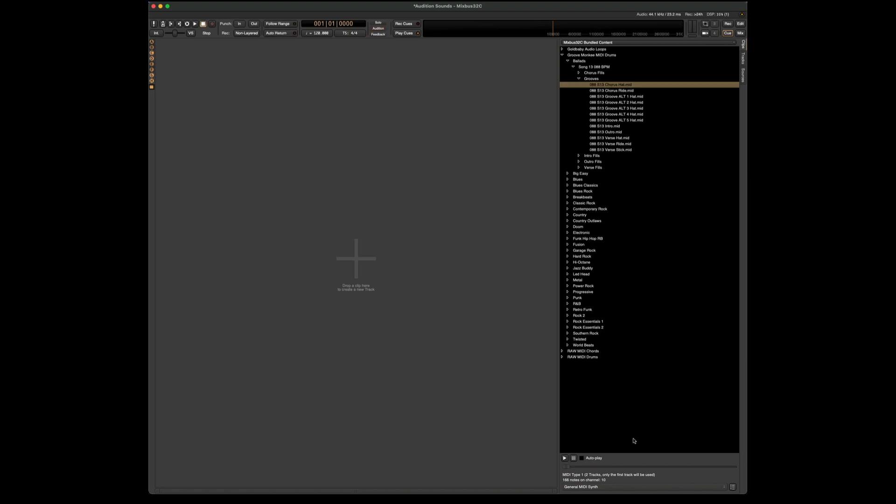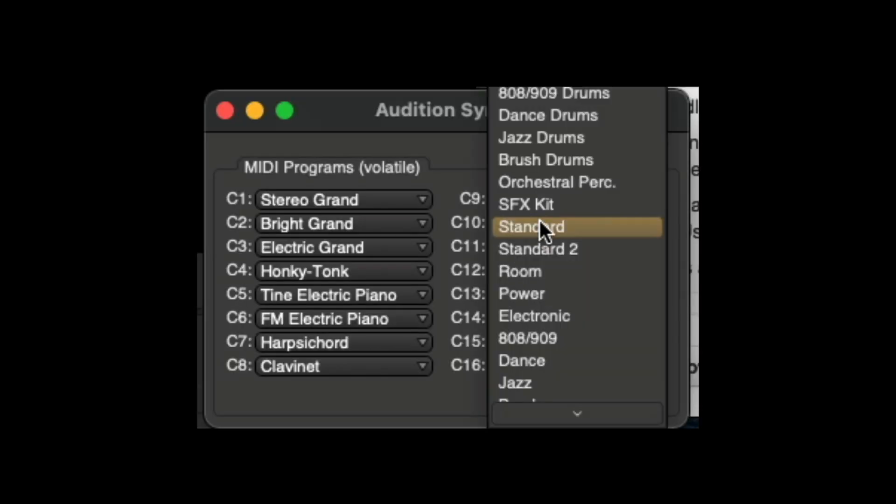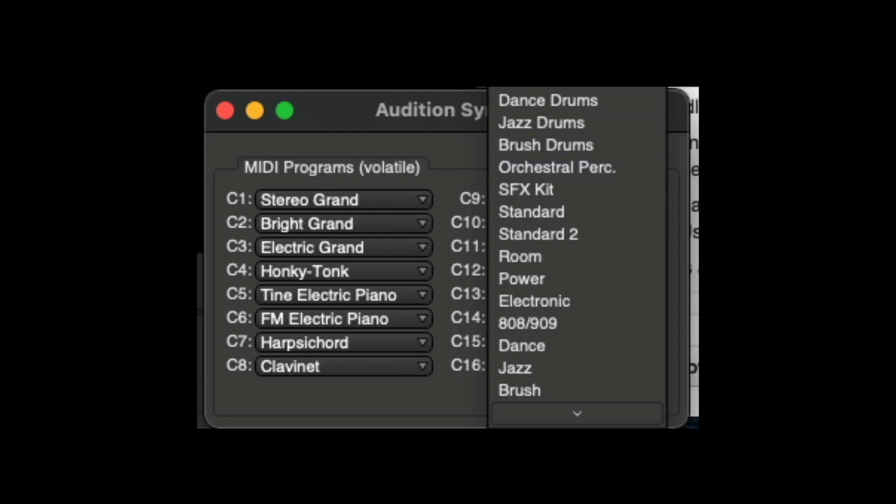If you want to change the sound that is being auditioned, all we have to do is hit the button down here to show the GUI. So channel 10 is set to standard, but if we click on that, we can choose anything from standard drums to dance drums, 808s, power and room.